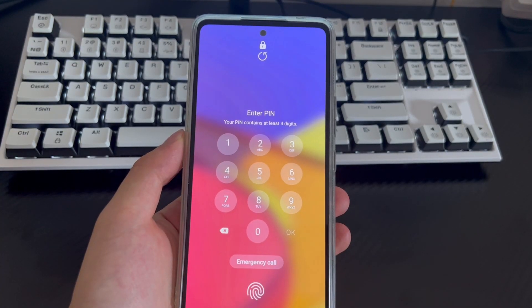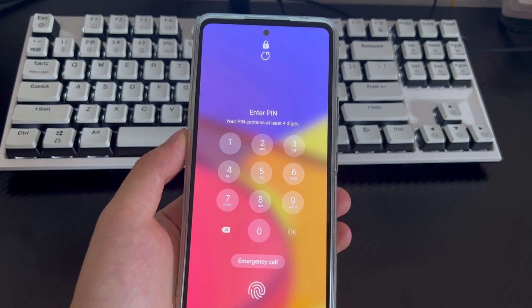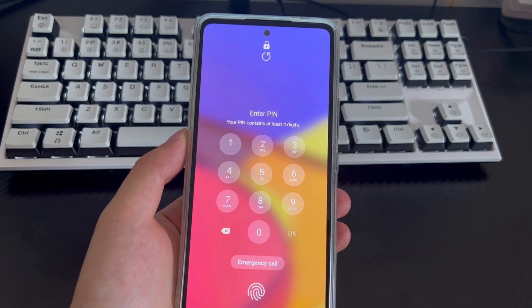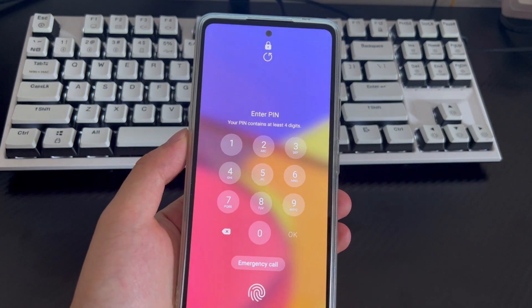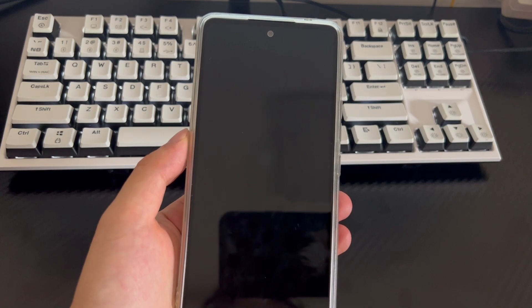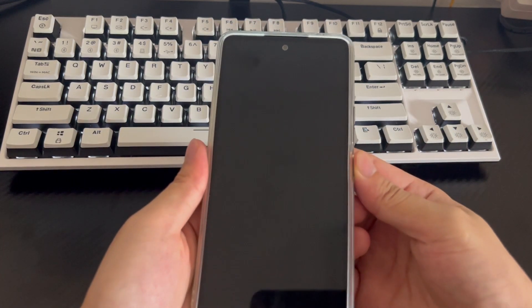Hi everyone, welcome to the DroidG channel. Today's video will explain how to unlock an Android phone without a Google account. You can learn easy ways to handle an Android phone without a Google account or when you forget your account login information.